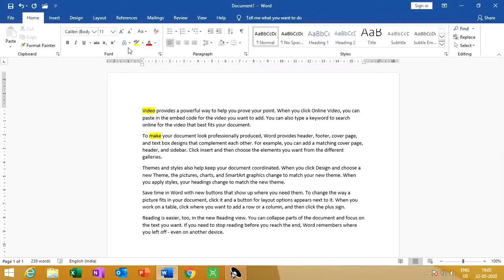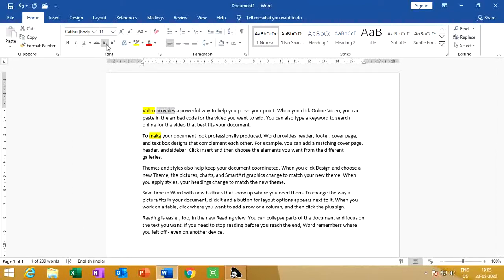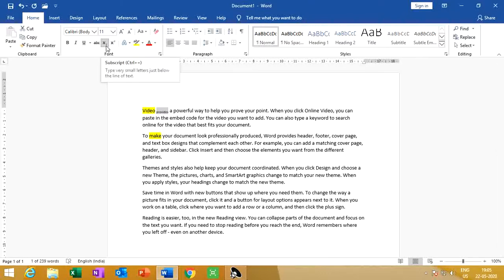Now look at subscript and superscript. Suppose you choose a word and it goes down — select just this option. This is called subscript, and the shortcut key for subscript is Ctrl + equals. This option helps us type very small letters just below the line of the text.